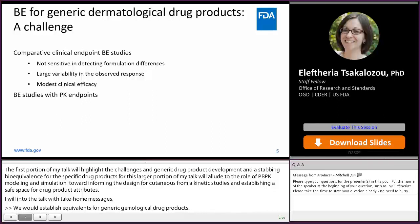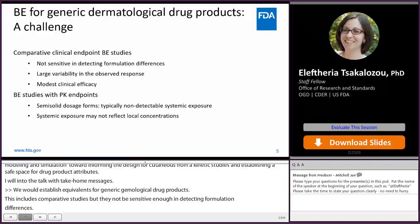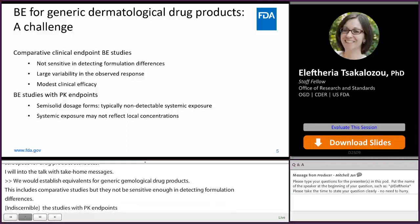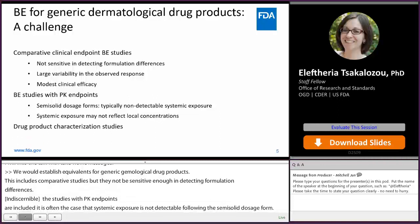Studies with PK endpoints are included in the agency's recommendations. However, it is often the case that systemic exposure is not detectable following the application of a semi-solid dosage form, and even if systemic exposure is quantifiable, it may not reflect local concentrations. Finally, drug product characterization studies are also included in the agency's recommendations.